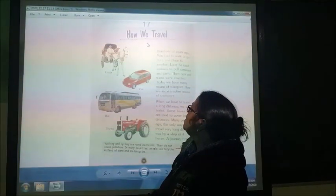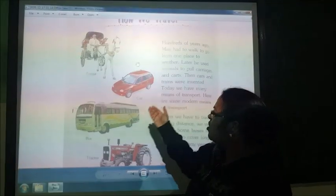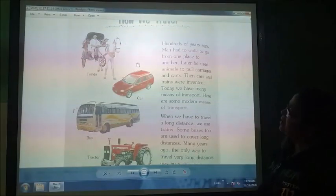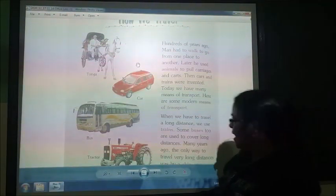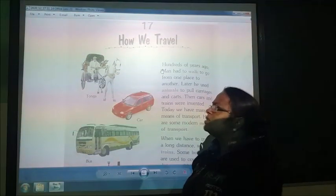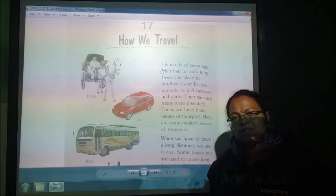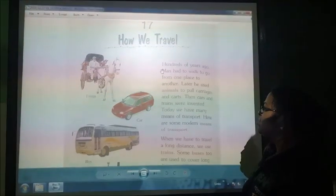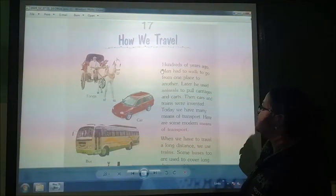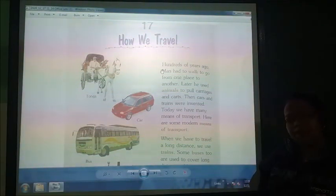How We Travel. Here you can see children different means of transport like donkey, car, and others. Hundreds of years ago, people had to walk from one place to another, because we didn't have vehicles at that time. Later, animals were used to pull carriages and carts.